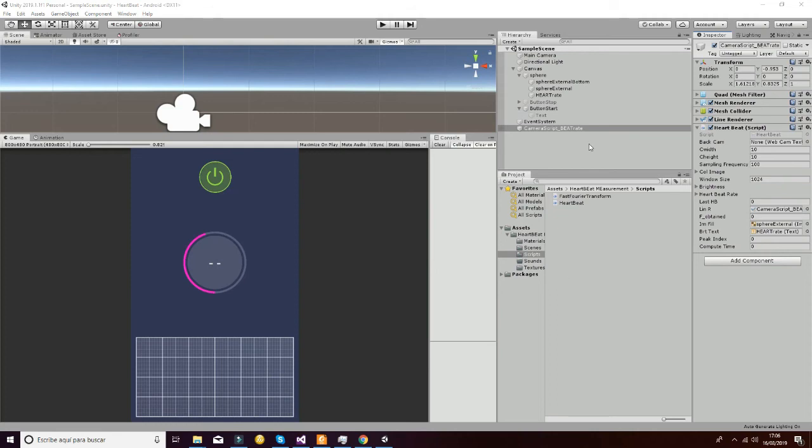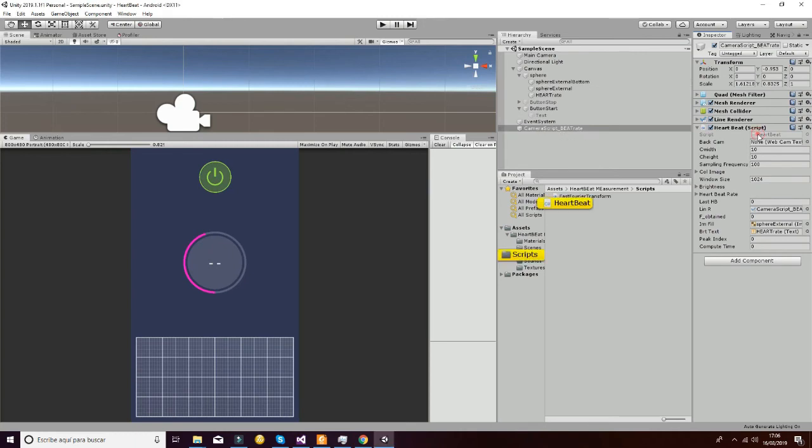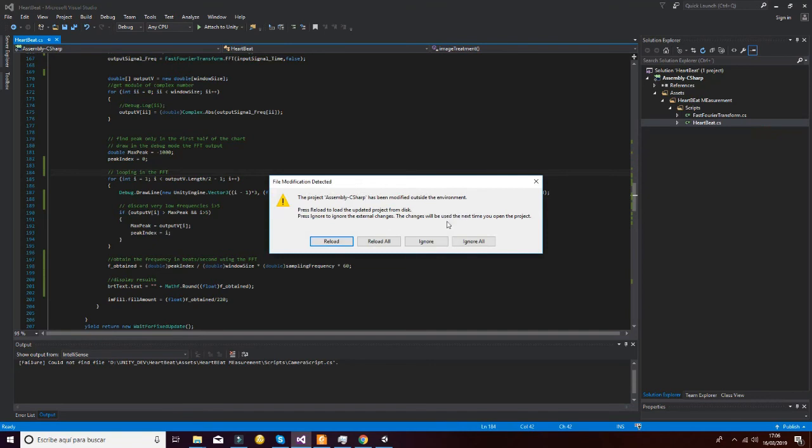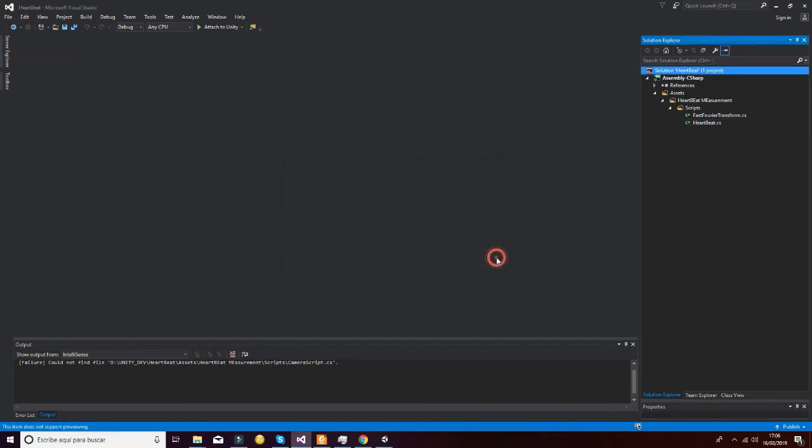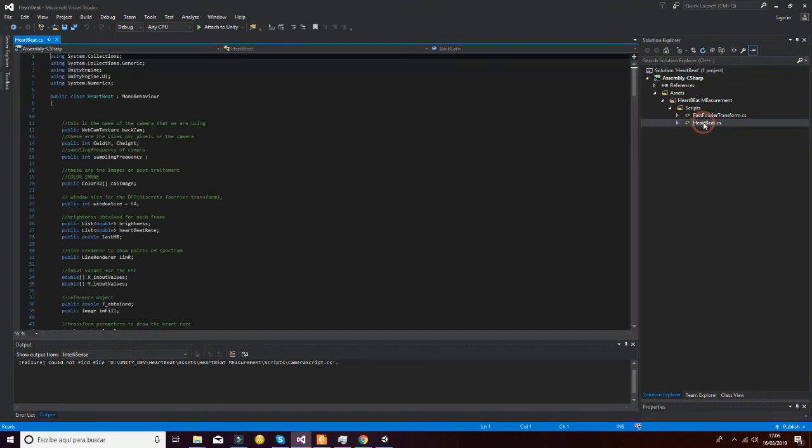Let's explain how we are able to obtain this information from the webcam. You have to go to the camera script, bit rate game object, and inside of that game object you will have the HeartBit script.